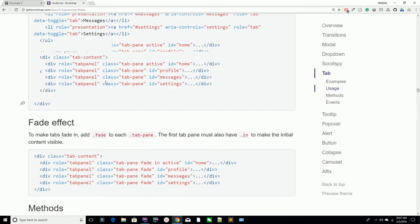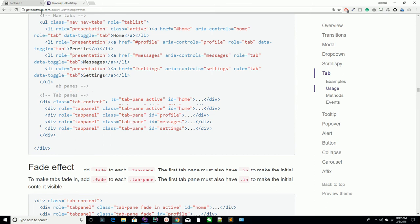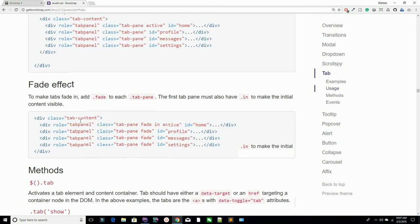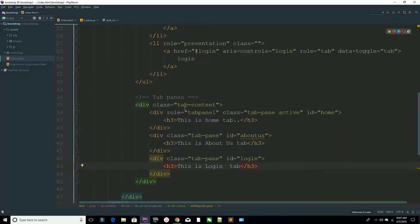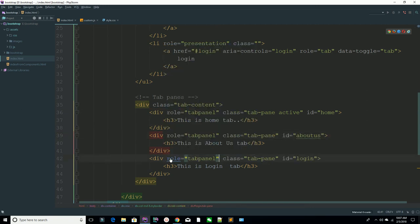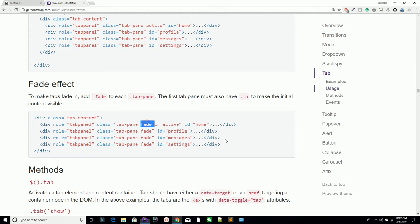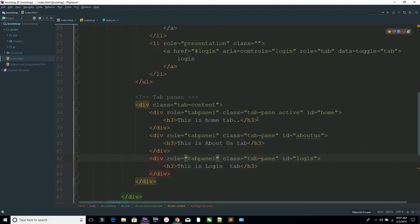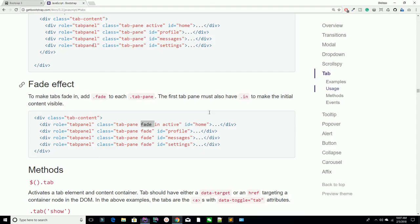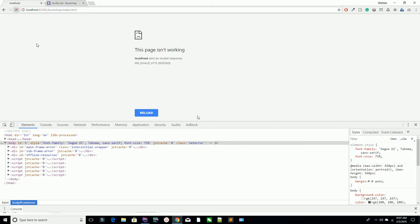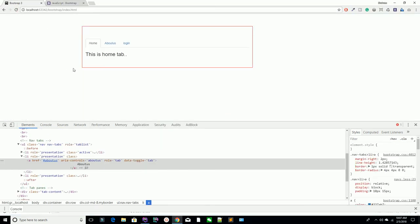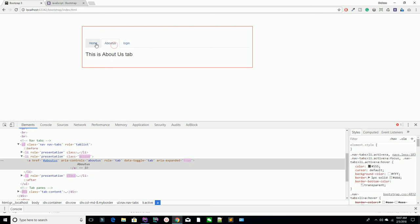If you want to add animations, you just need to add the fade class inside your tab panel. Add the fade class to each tab-pane div, and also define the role attribute. After refreshing the page, you can see the animation is applied — the tabs now animate when switching.